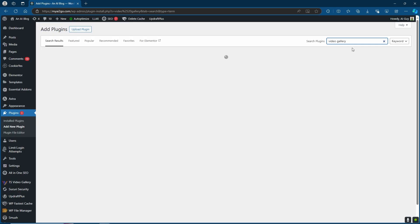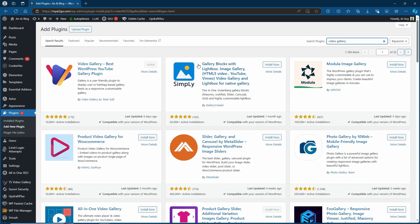From your plugin section, search for Video Gallery. From here, head over to the Video Gallery Best WordPress YouTube Gallery Plugin. Go ahead, install and then activate.